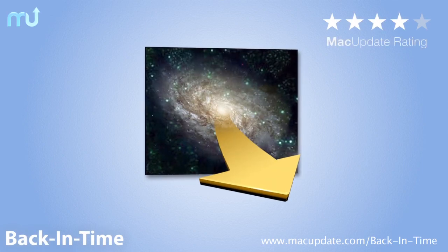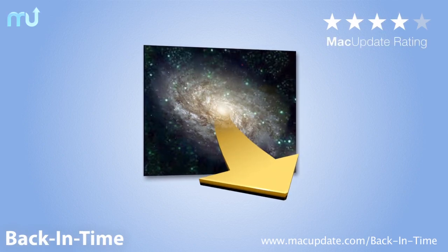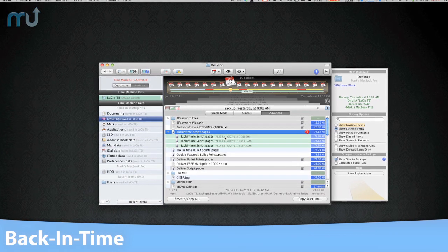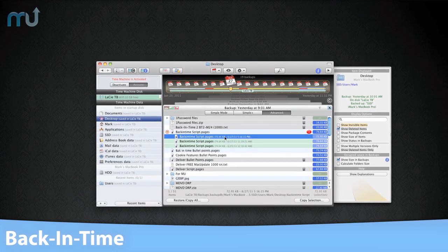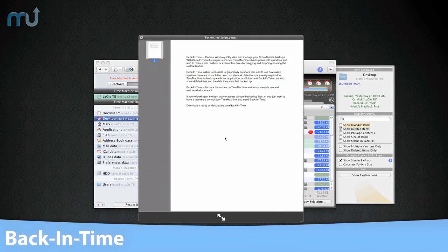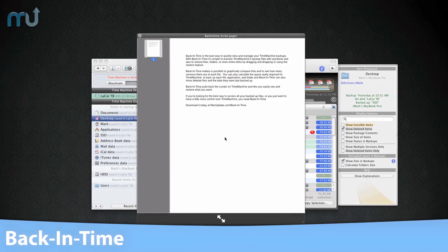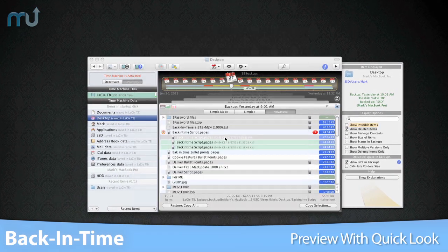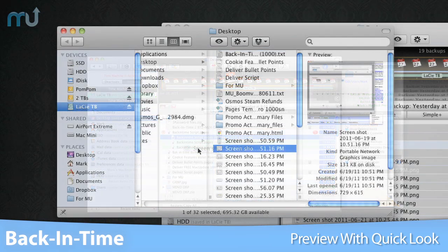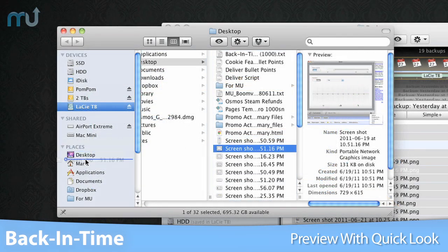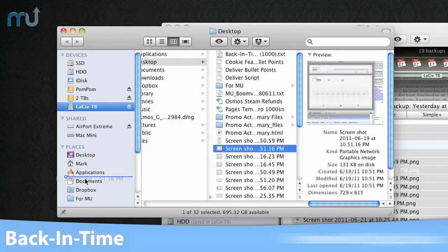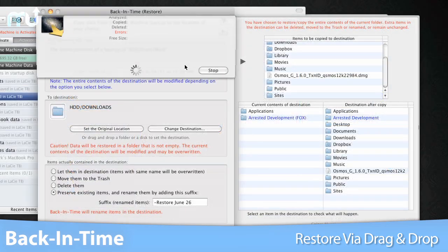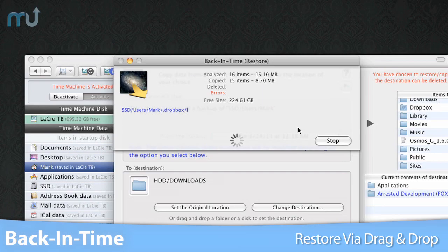Back in Time is the best way to quickly view and manage your Time Machine backups. With Back in Time, it's simple to preview Time Machine's backup files with QuickLook and also to restore files, folders, or even entire disks by dragging and dropping or using the restore feature.